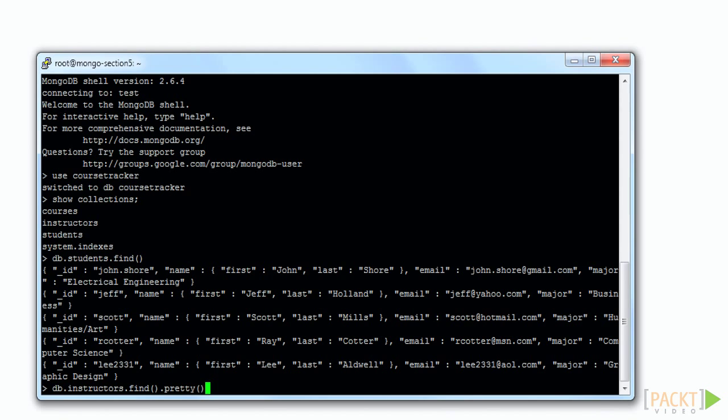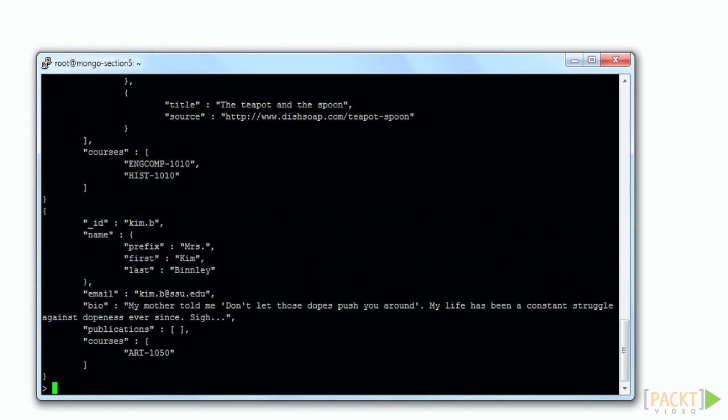From the Mongo command line, we can query for an instructor document. Notice that the ID is not an object ID, as was already mentioned. We see that there is a courses array which contains references to the ID values found in the course documents.